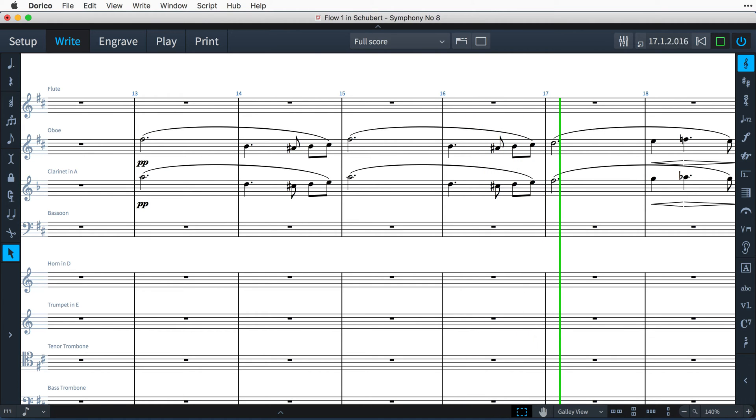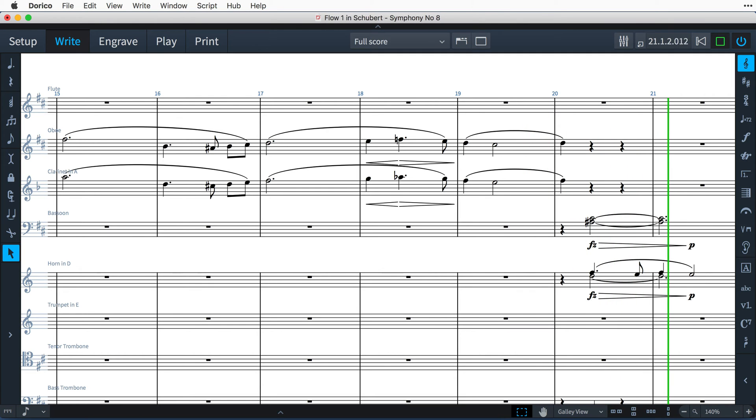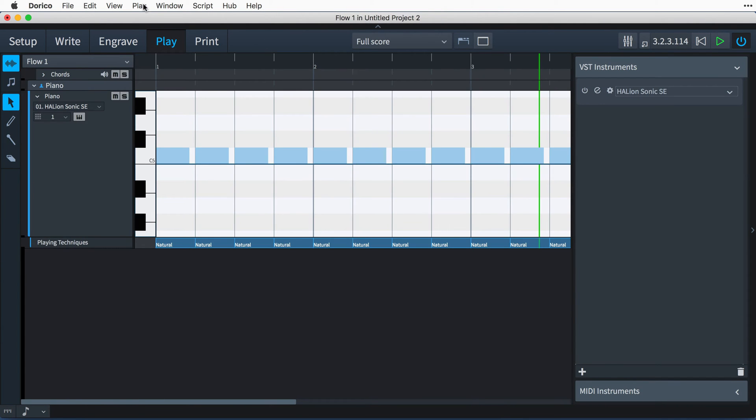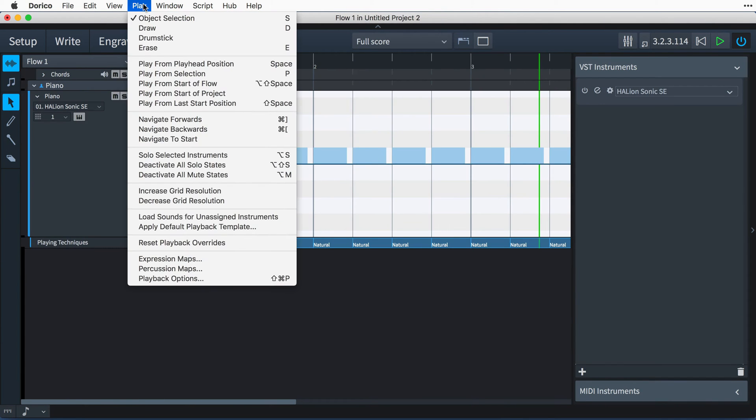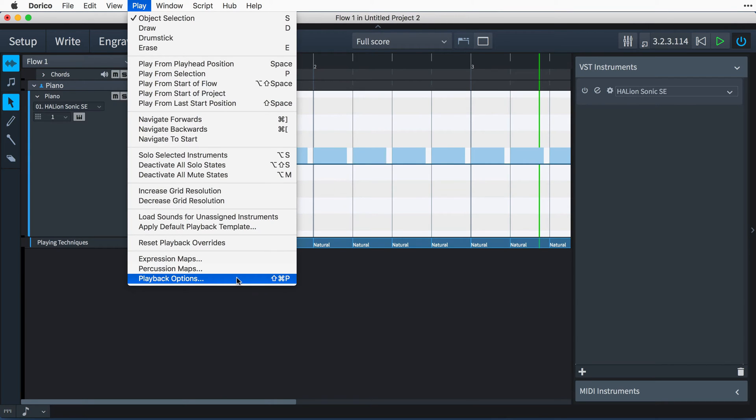As you would expect, Dorico handles these types of behaviors using options. And in this case, it's the playback options, which you can find in the play menu in play mode or by using the key command control shift P. That's command shift P on Mac from anywhere in the program.